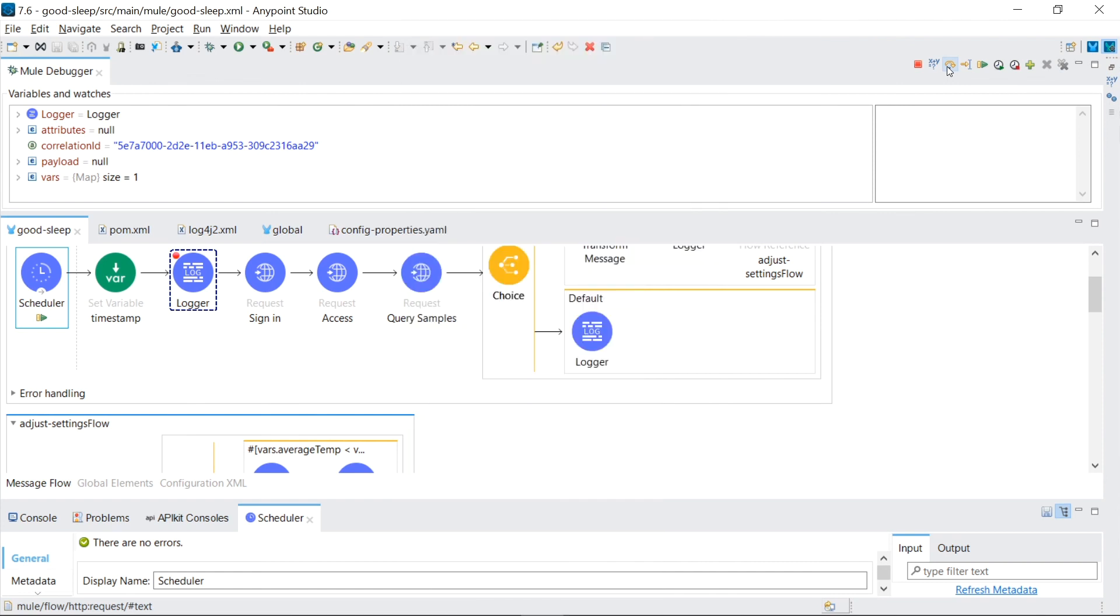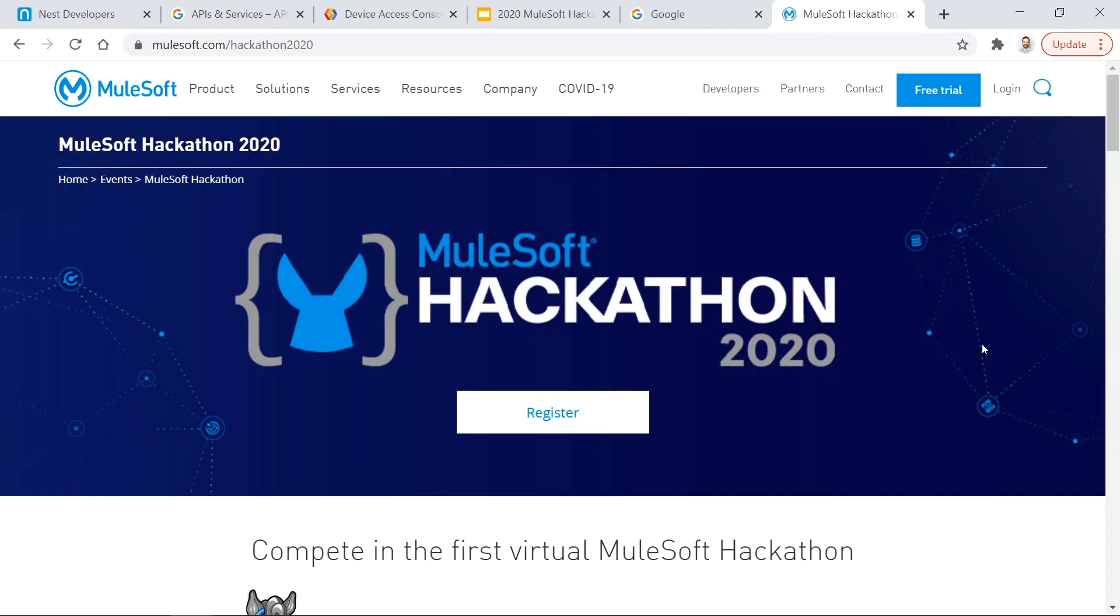So now if we just keep this running, every 10 minutes, we'll just go through the same process again. Checking the temperature in the bedroom and then calculating whether we need to set a temperature difference in the nest thermostat in order to turn on the furnace or turn it off.